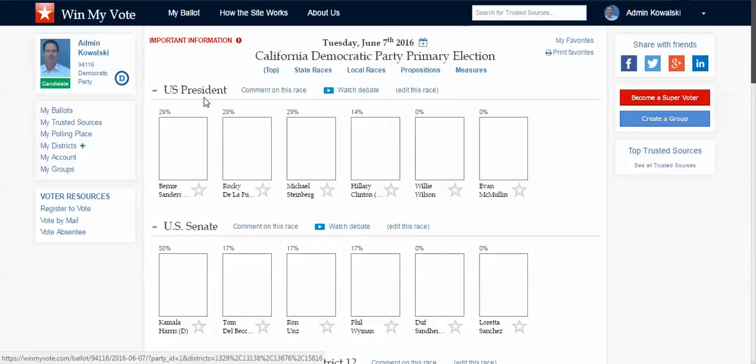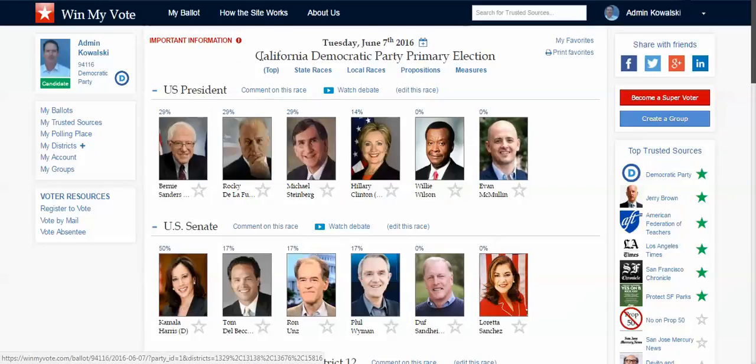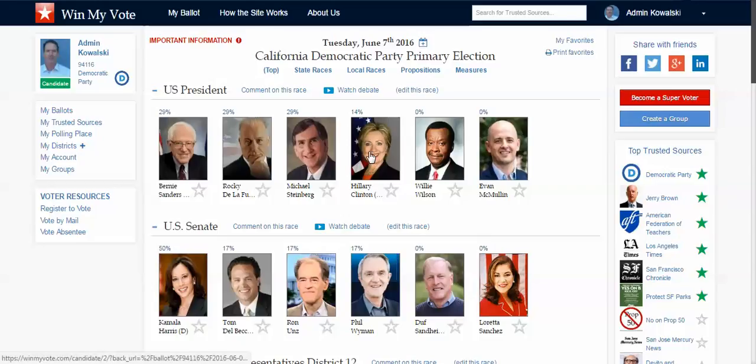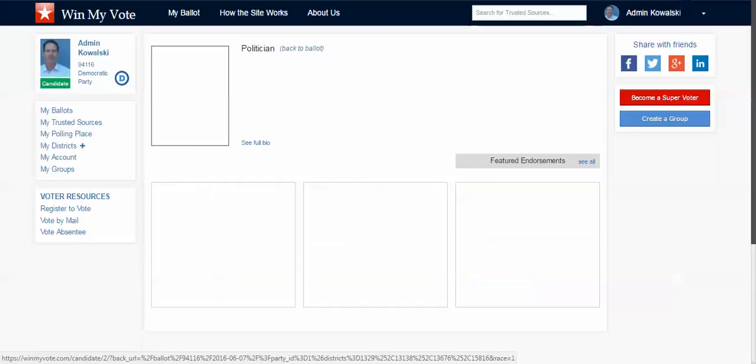So this was a primary on June 7th. Here are the candidates, and as I click on the candidates, I can learn a little bit more about each one of them.